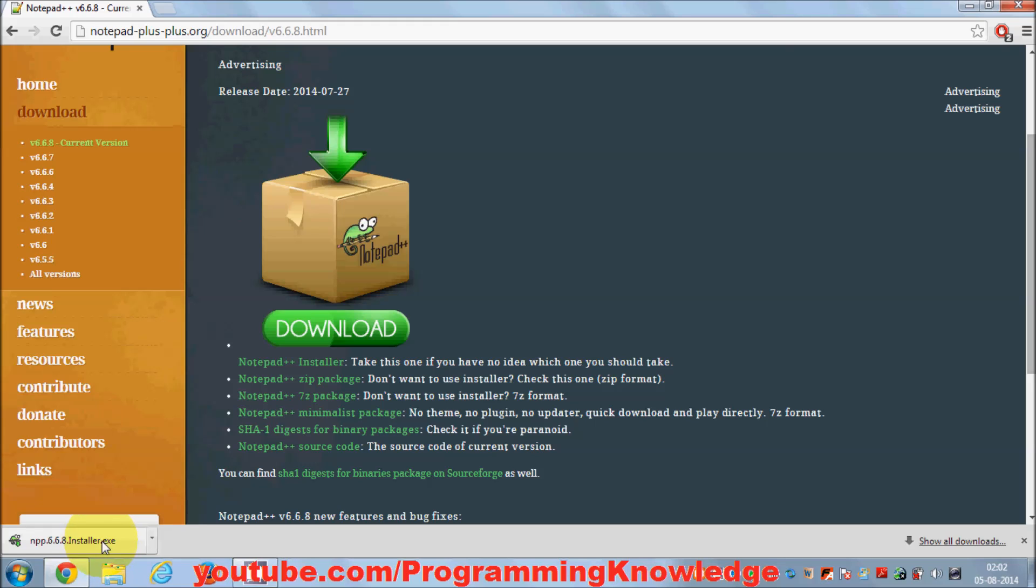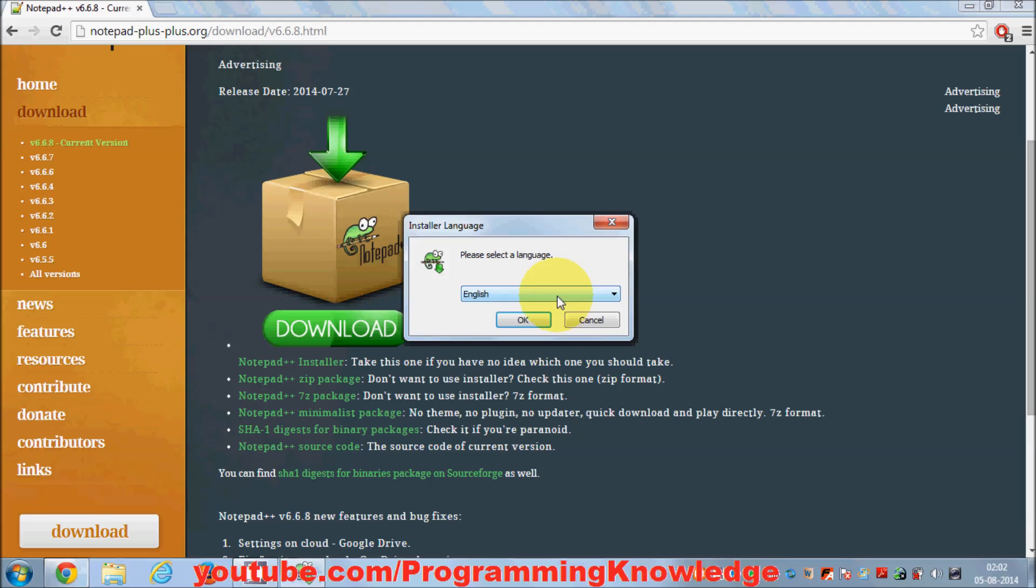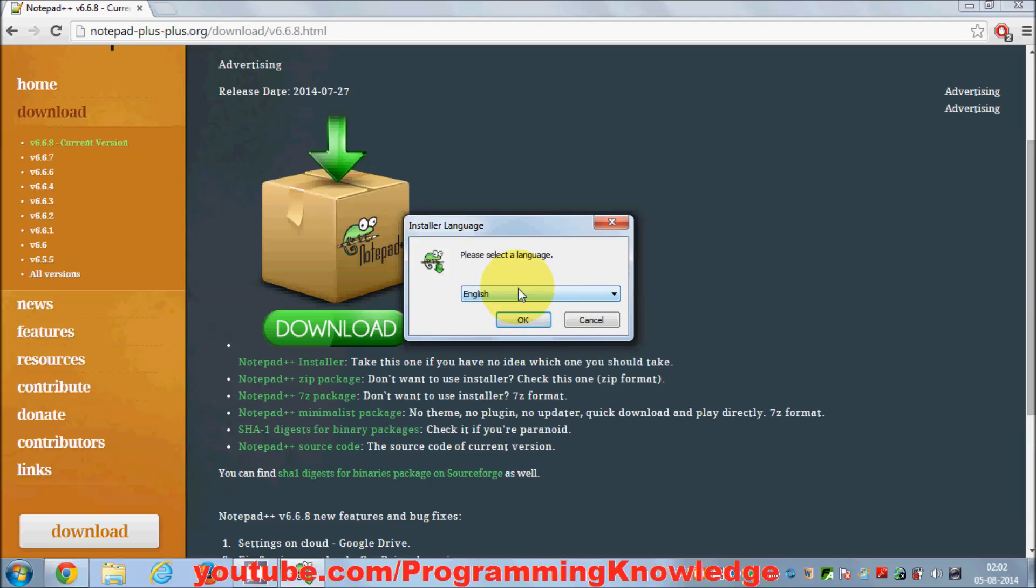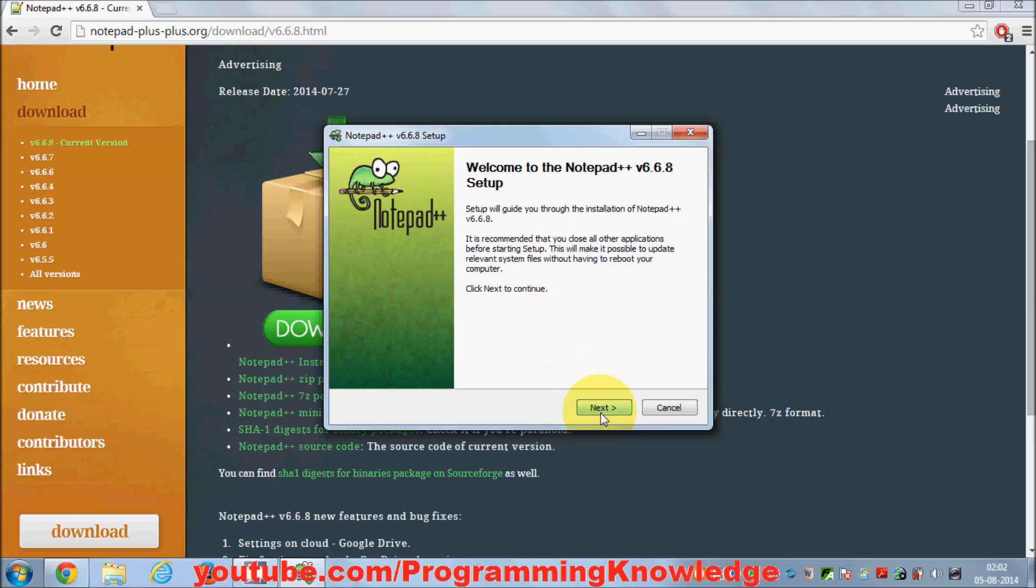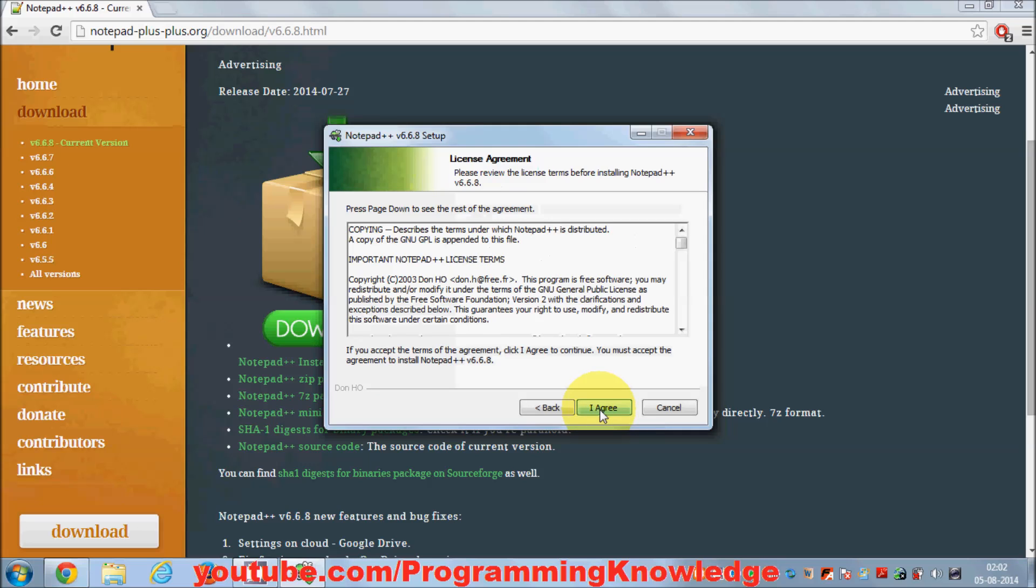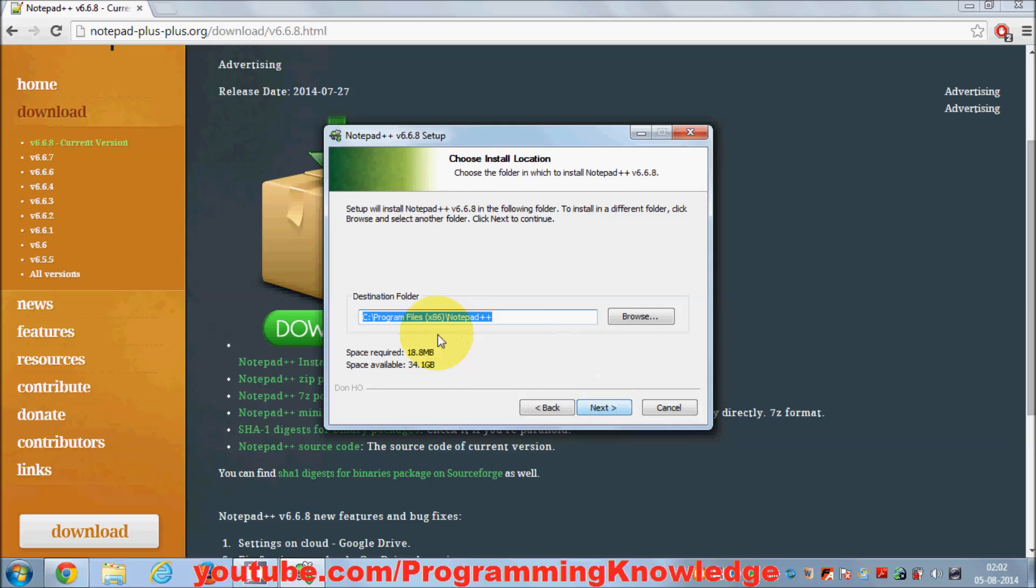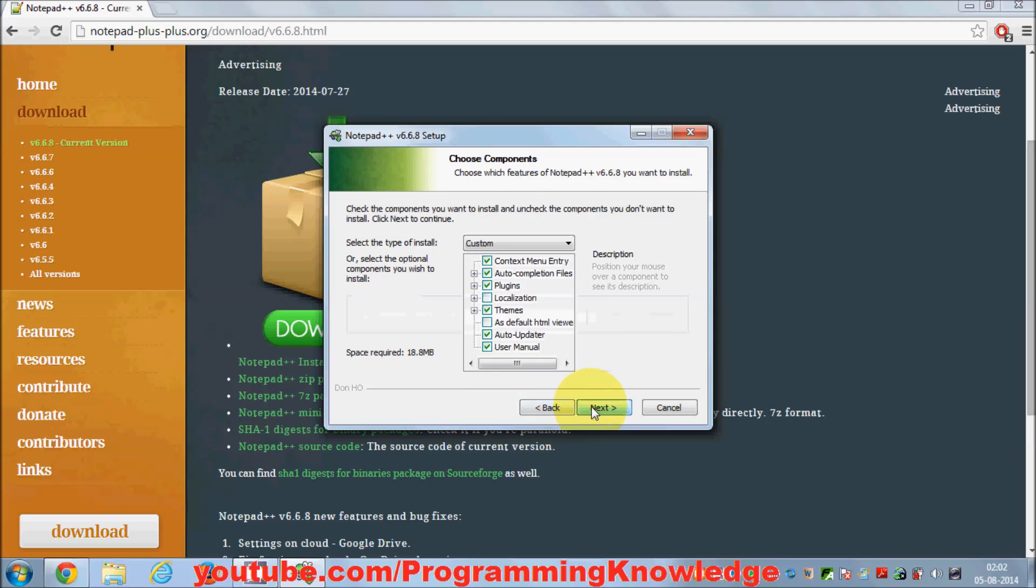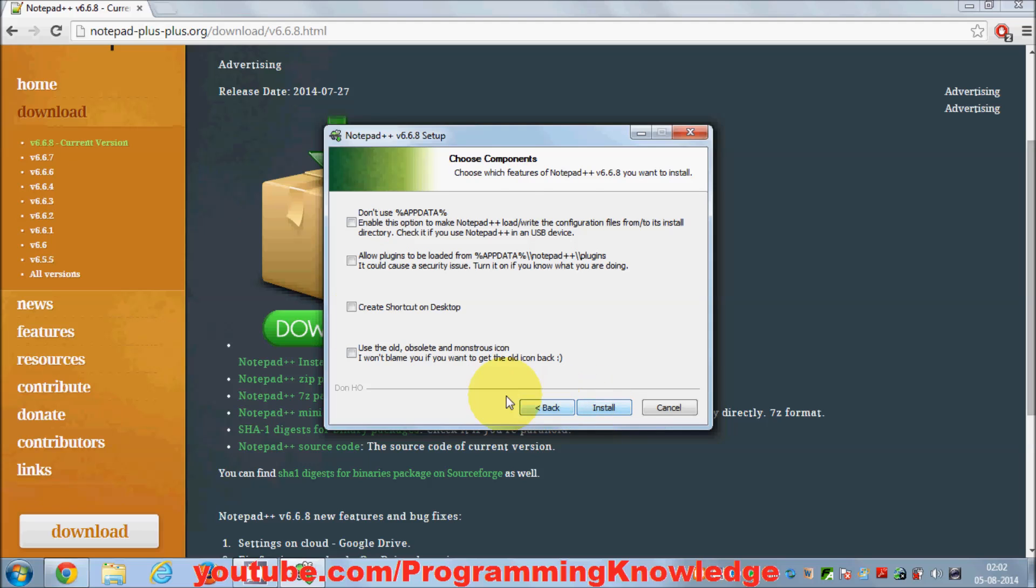For now we're going to install it on Windows. For our tutorial series, I've started the installer. By default I'll select English as my language. I'll click OK, Next, I agree. This is the default location where it will be installed.